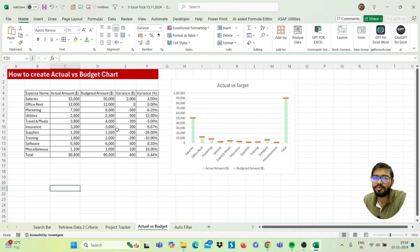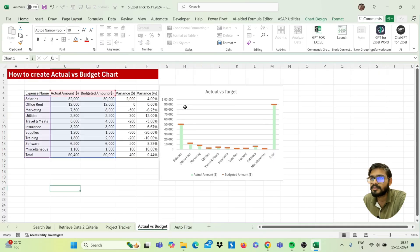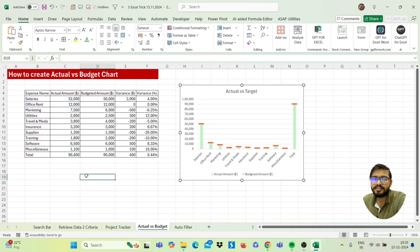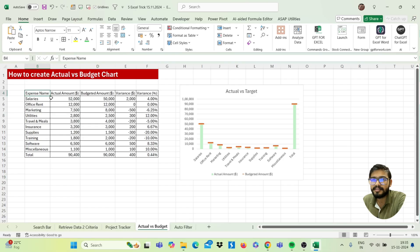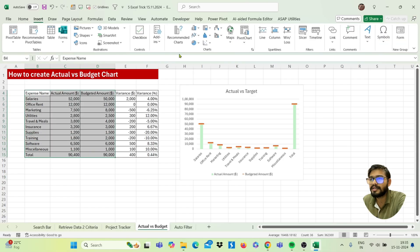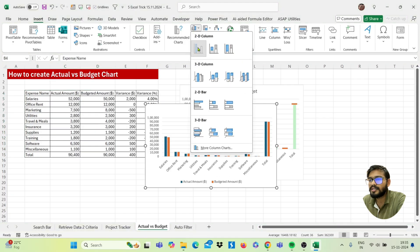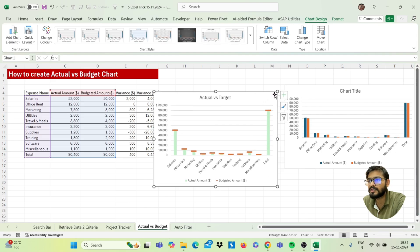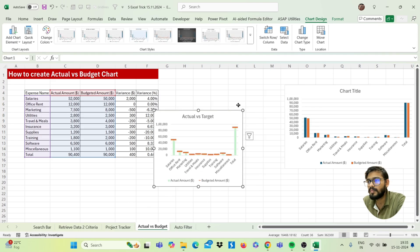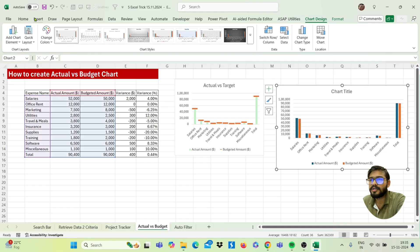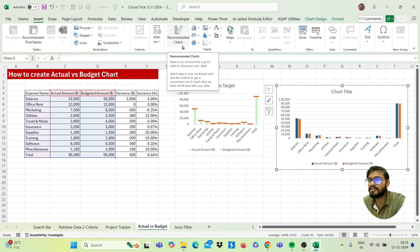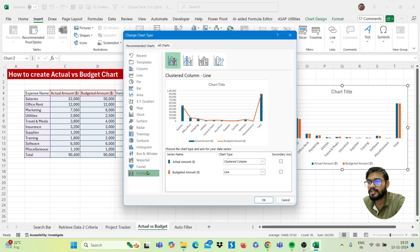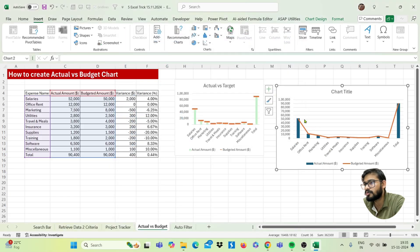Now let's create an actual versus budget chart. Select your data range, go to the Insert tab, and click the Column Chart to get the initial chart. Then go back to Insert, click Recommended Charts, go to All Charts, select Combo, and click OK — the chart is now converted to a combo chart.